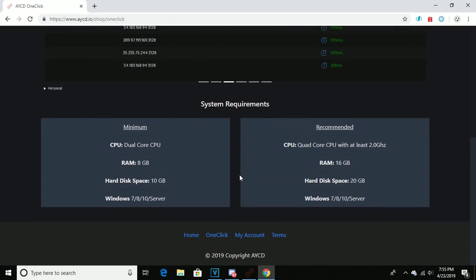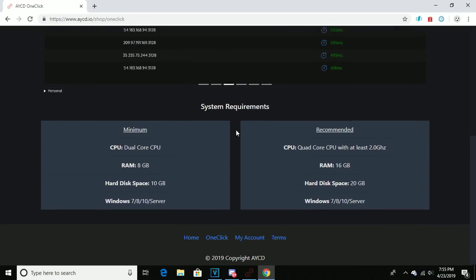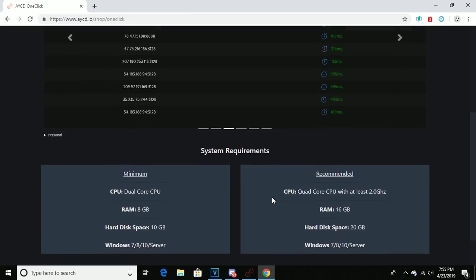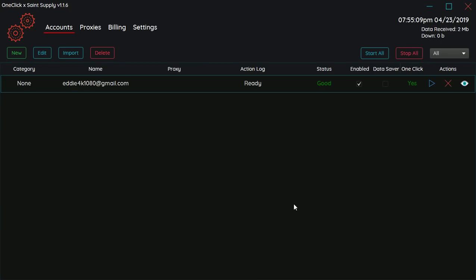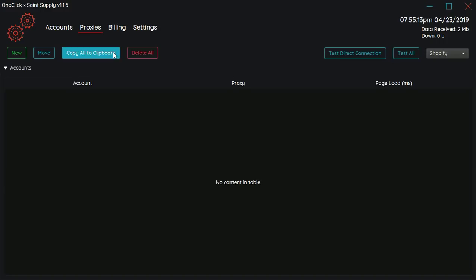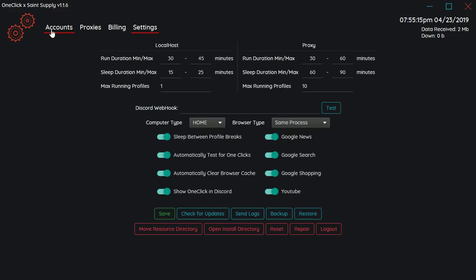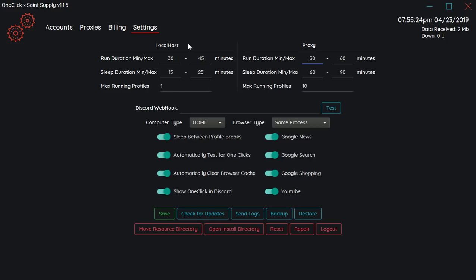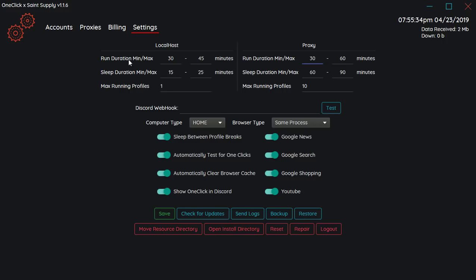So I'm just gonna show how to use it. This is OneClick. Start off with settings. You can set your settings when you're running it on a localhost or if you're running the tasks on a proxy. It's recommended if you're running a lot of tasks you should probably use proxies for this. You can do the settings however you want. They have recommended settings I think in the discord.